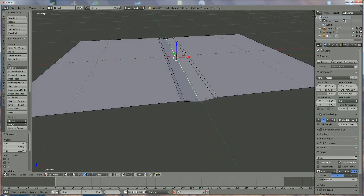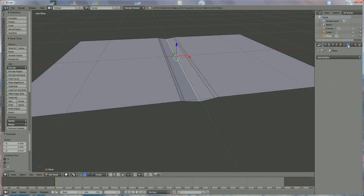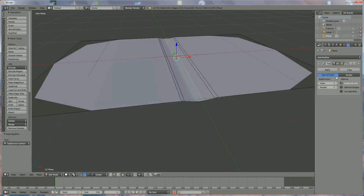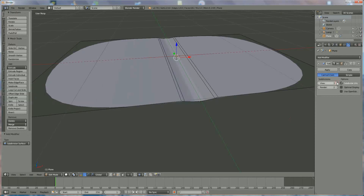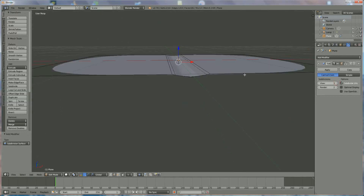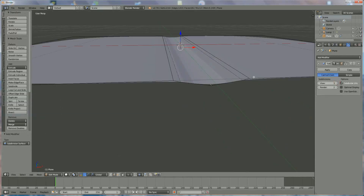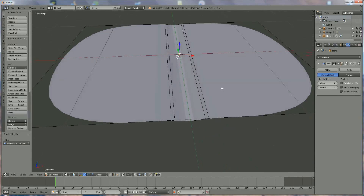We're going to add a modifier — subdivision surface — where we put it at three. And it should look okay.